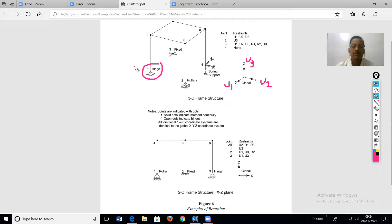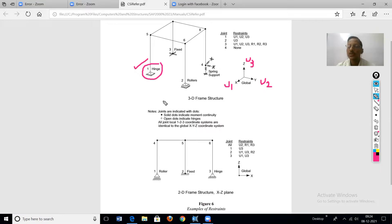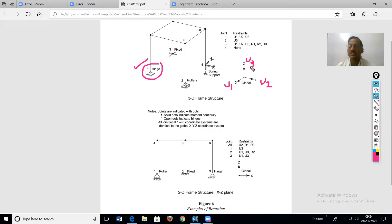For the hinge support, only rotations are possible — rotations with respect to x, y, and z axes. Translations are not possible, so the restraints are U1, U2, and U3. These are the three restraints for the hinge support.